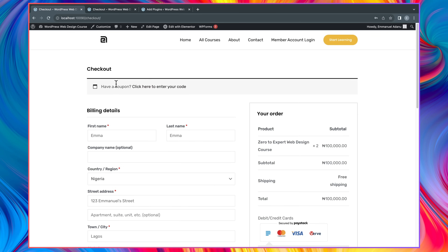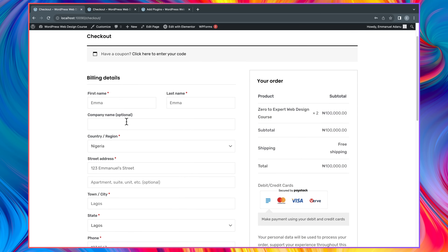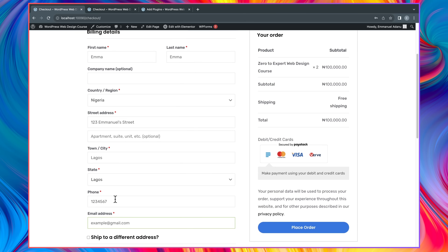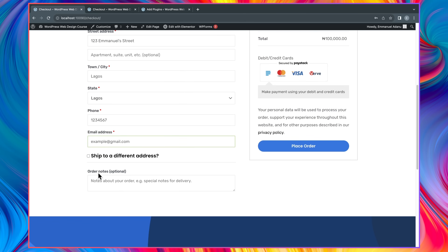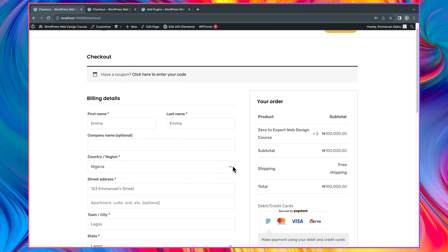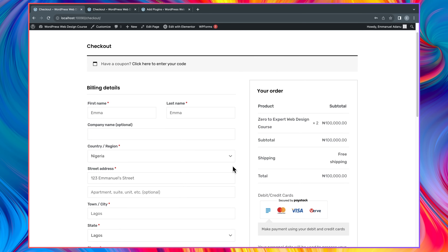There are a lot of details here that you don't actually need. For instance, you have this coupon section at the top which can be distracting to your customers. In the billing details section there are too many input fields, and sometimes you don't really need all of these. The overall structure of this default checkout page is not optimized to help you get more sales — that's why a lot of people come to your checkout page but don't actually convert into sales.